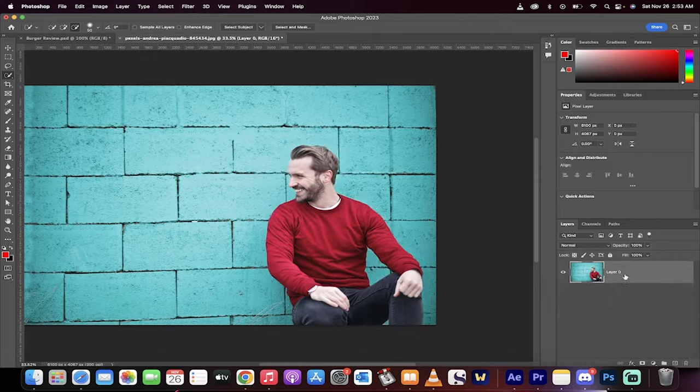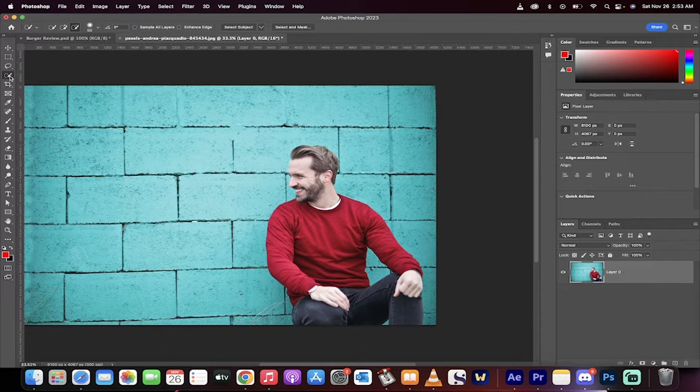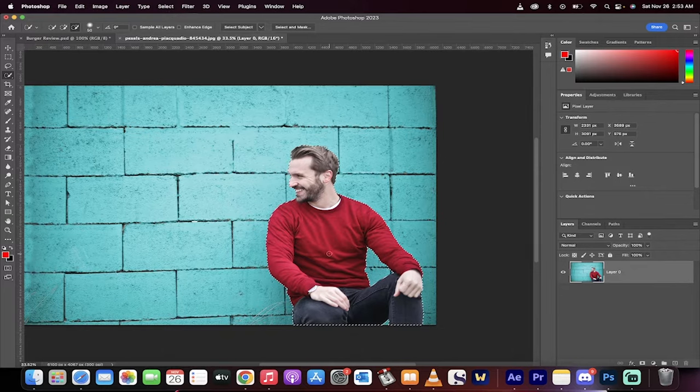Here we go, here's our image. First step, you want to go here to grab your selection tool, quick selection is fine, and then click on select subject.